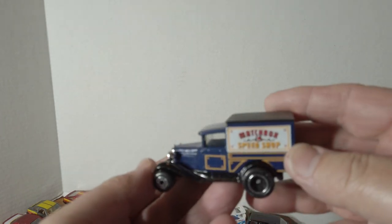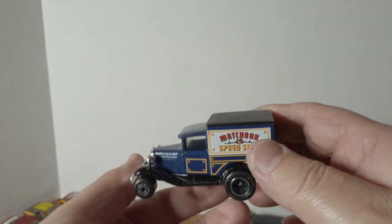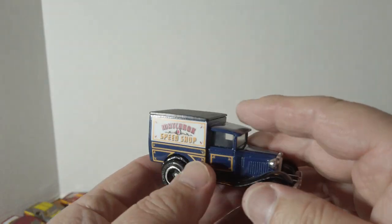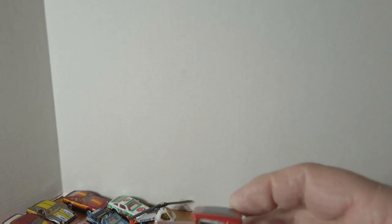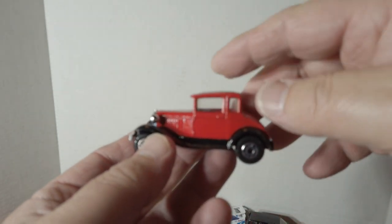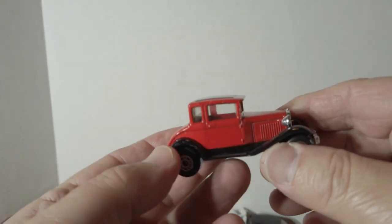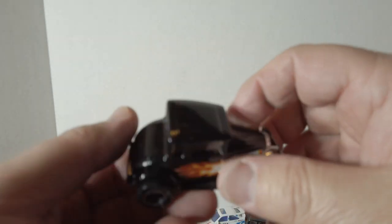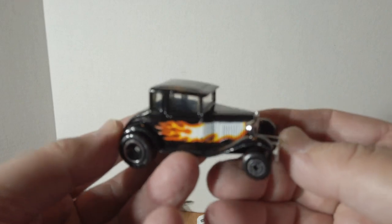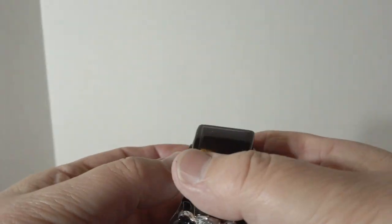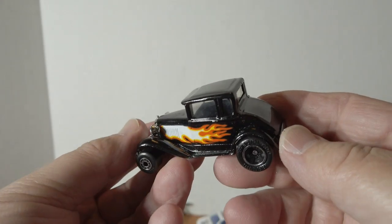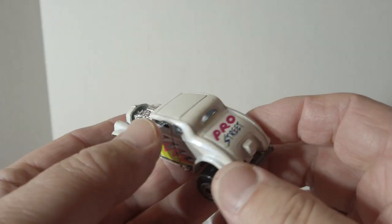Got some old timers here. Matchbox Speed Shop, and we got the red one. So the stock version, hot rod one with the flames on the side. Pretty cool. And this hot rod here, Pro Street.